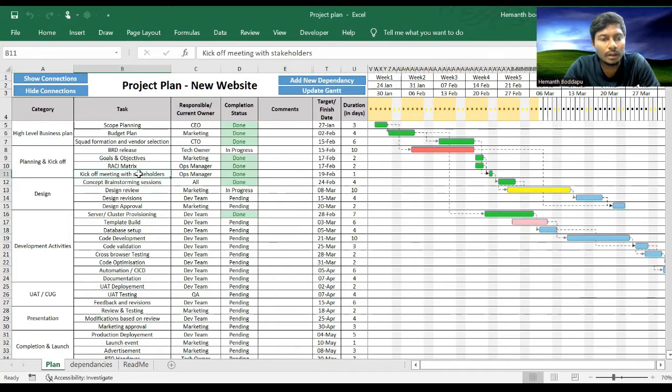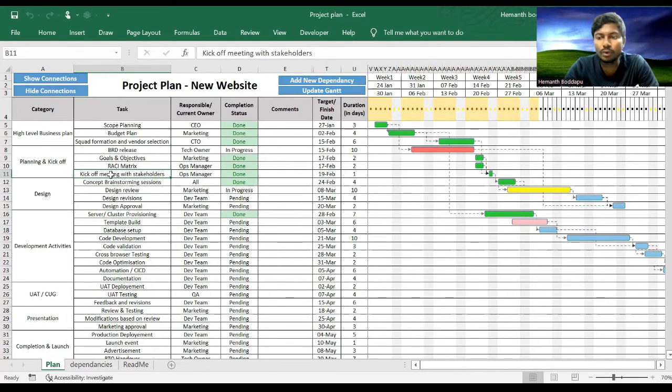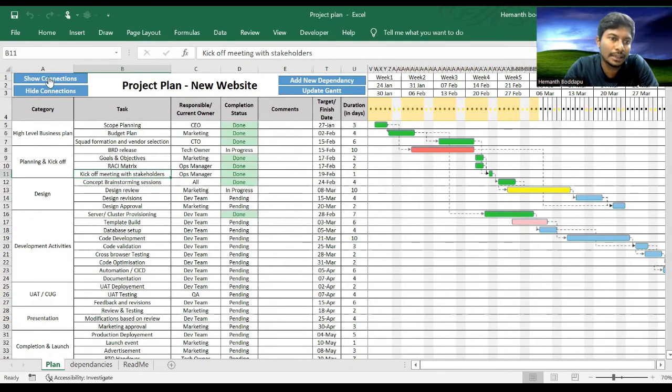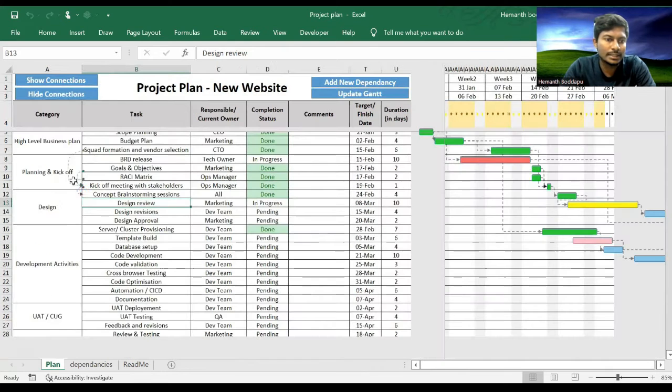Otherwise if you want to check the connections for a particular task, like for Kickoff Meeting, I want to see what are the dependents and dependencies, so I go to Kickoff Meeting, select it and click on Show Connections.